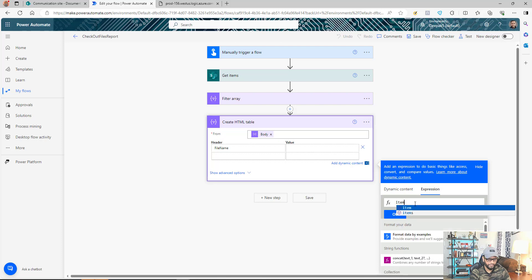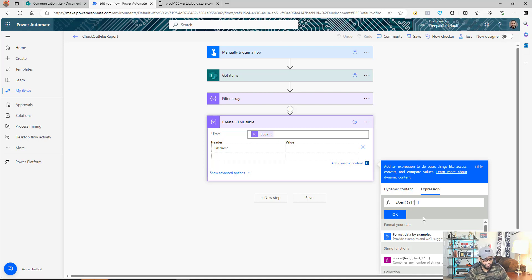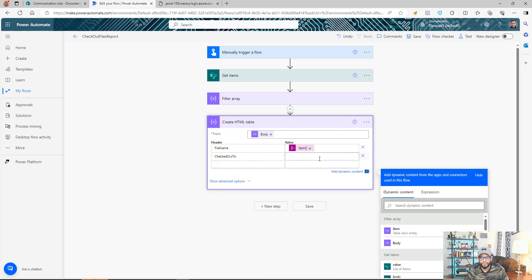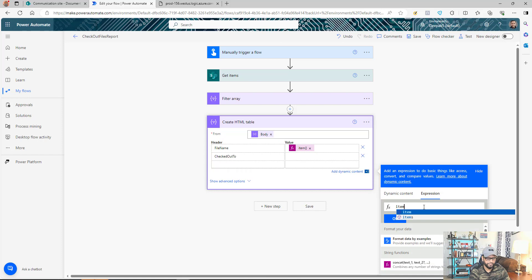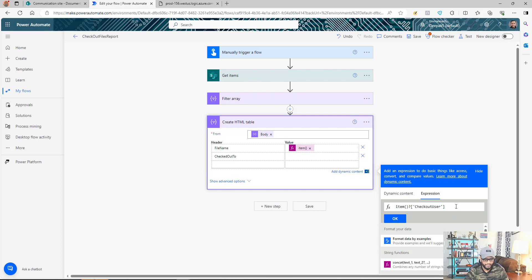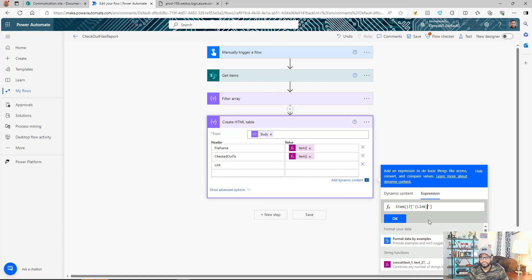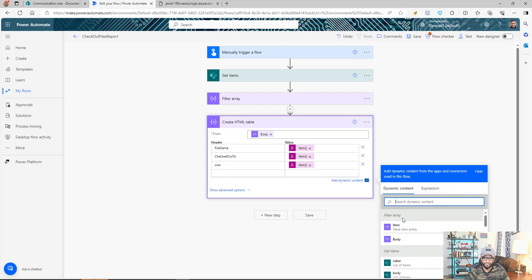Go back to edit the Create HTML Table action. For the file name column, use the expression: item()? with single quotes and the column name inside — remember the column name has curly brackets, so include them. For the checked-out user column, use item()? with single quotes and the column name 'CheckedOutUser', then append '/Email' to get just the email address. For the link column, use item()? with the link column name, also including the curly brackets.